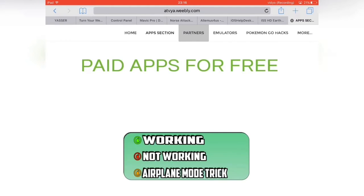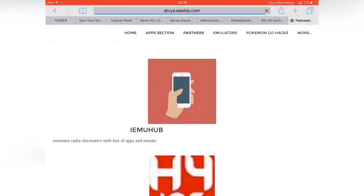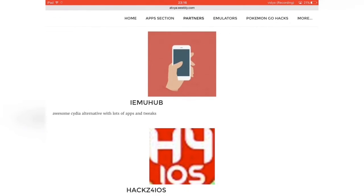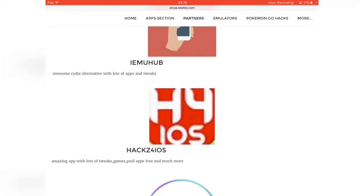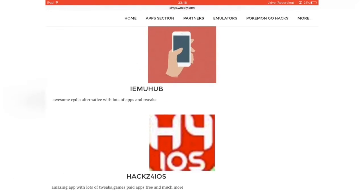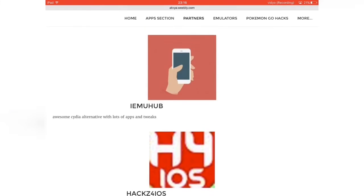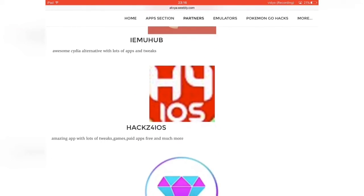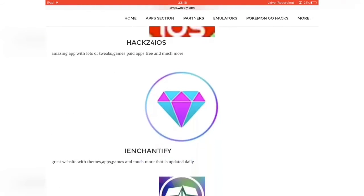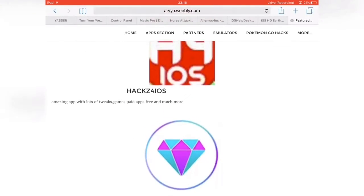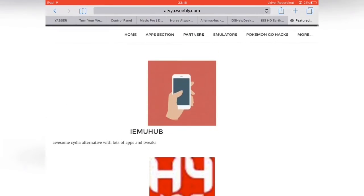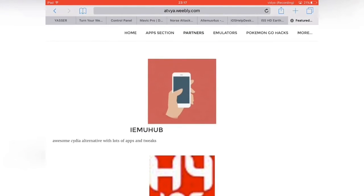The next tab is Partners, so here are some other people he's partnering with. I'm sure you guys know some of these — iEmu Hub, Hacks for iOS. You can check those out yourself.